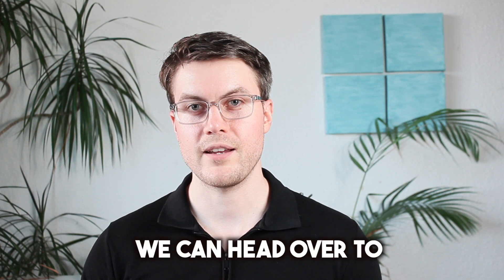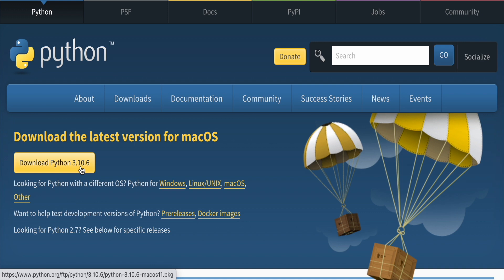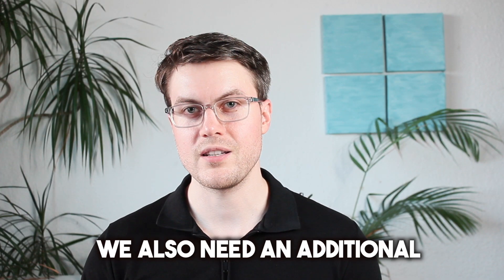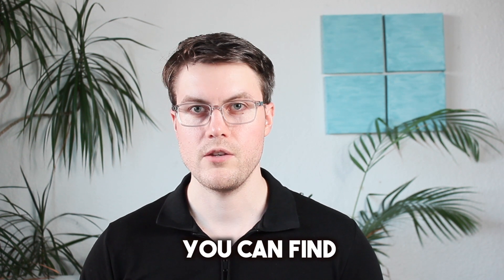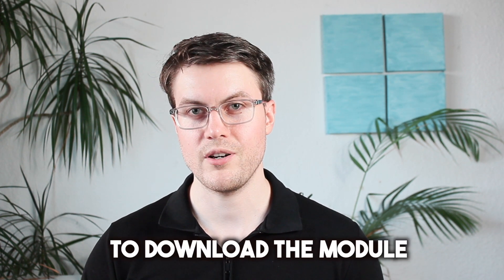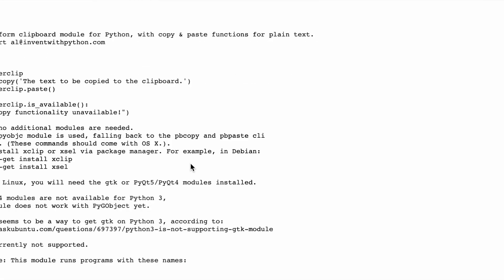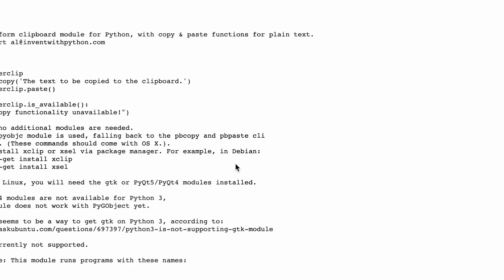To do this, we can head over to python.org and download the latest Python version. Once downloaded, we can then install Python. We also need an additional Python module called PiperClip. You can find a link to download the module in the description down below. On the displayed page, you can simply right-click and select Save As. Make sure to save it in the same folder as your Python programs.